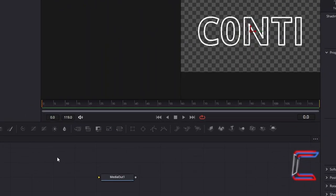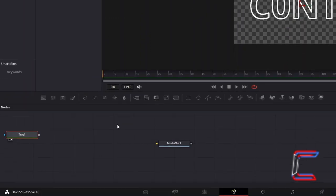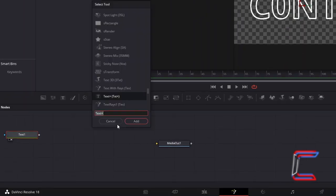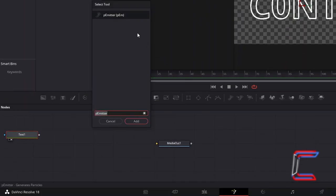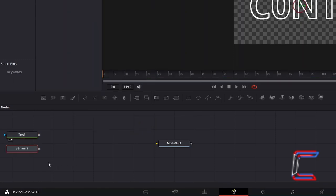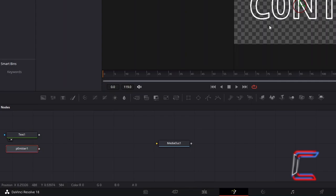Back in your node section, hold in Shift and press Space again. And go to Add a P-Emitter tool. We will use this new node to create the flame effects that will spawn from the text that we previously created.